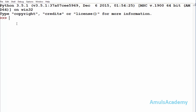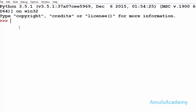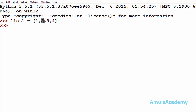Till now we used positive index to access the element in the list. For example, if I create one list called list1, if I want to access element 2 then I need to mention the list name, that is list1, and its index. The first element has zero index and the second element index is 1, so I will mention 1 and here we can see the value.